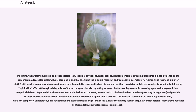Morphine, the archetypal opioid, and other opioids — for example, codeine, oxycodone, hydrocodone, dihydromorphine, and pethidine — all exert a similar influence on the cerebral opioid receptor system. Buprenorphine is a partial agonist of the mu opioid receptor, and tramadol is a serotonin-norepinephrine reuptake inhibitor (SNRI) with weak mu opioid receptor agonist properties. Tramadol is structurally closer to venlafaxine than to codeine and delivers analgesia through mild agonism of the mu receptor, as well as acting as a weak but fast-acting serotonin-releasing agent and norepinephrine reuptake inhibitor.